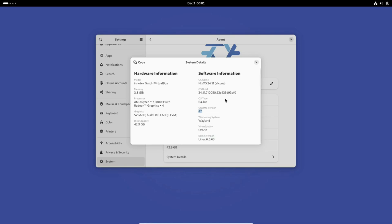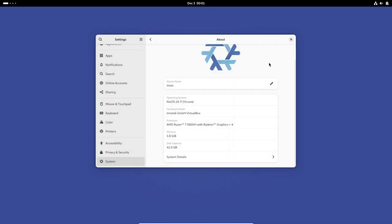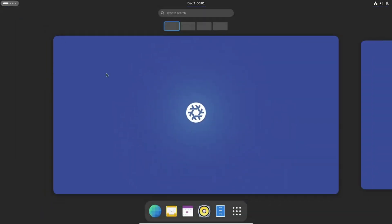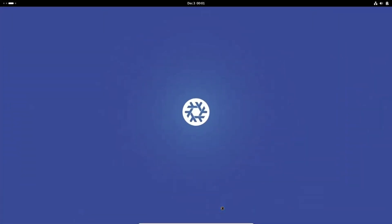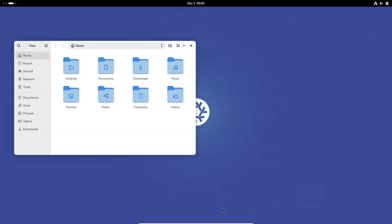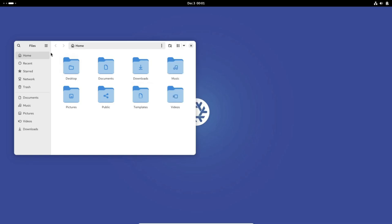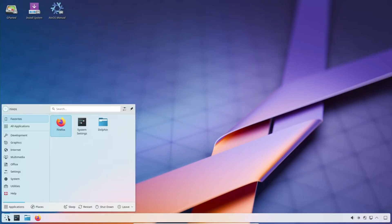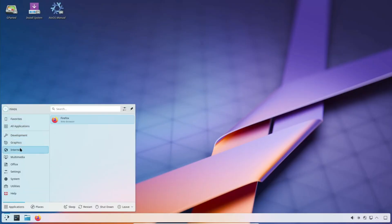So there you have it, the top 5 Linux distros for tablets, plus an honorable mention. Whether you're looking for ease of use, stability, or total customization, there's a Linux distro out there for you. Have you tried any of these on your tablet? Let me know in the comments below.